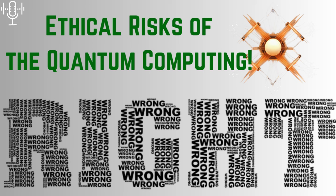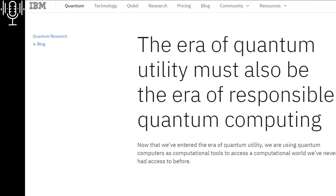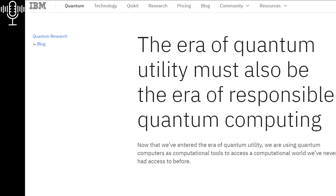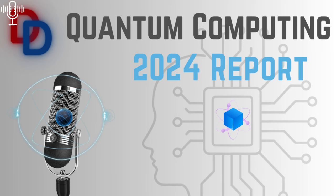One article even went so far as to call it a potential Pandora's box, which honestly sent chills down my spine. It's a stark reminder that with great power comes great responsibility. And quantum computing, with its potential to break encryption, disrupt industries, and even reshape geopolitical power, it's a technology that demands our utmost attention and ethical consideration. So we need to be having these conversations now, while the technology is still in its relatively early stages, to ensure that we're steering it in a direction that benefits all of humanity. Precisely.